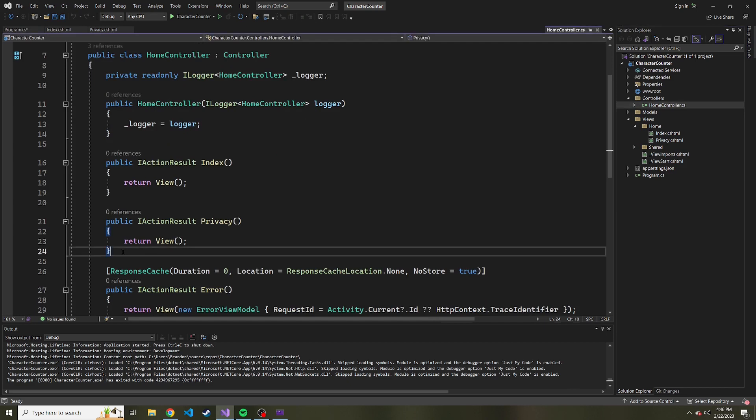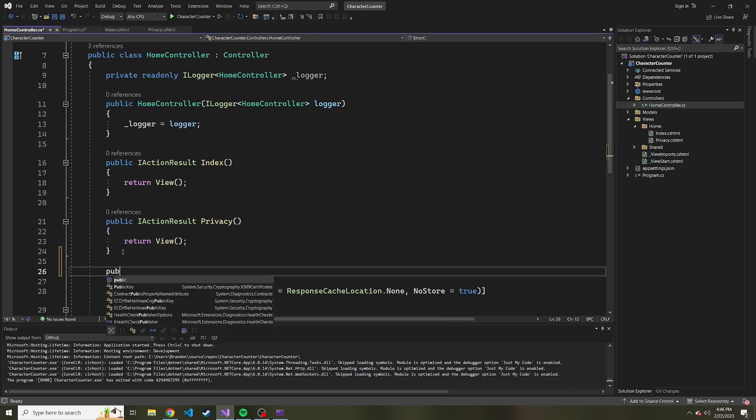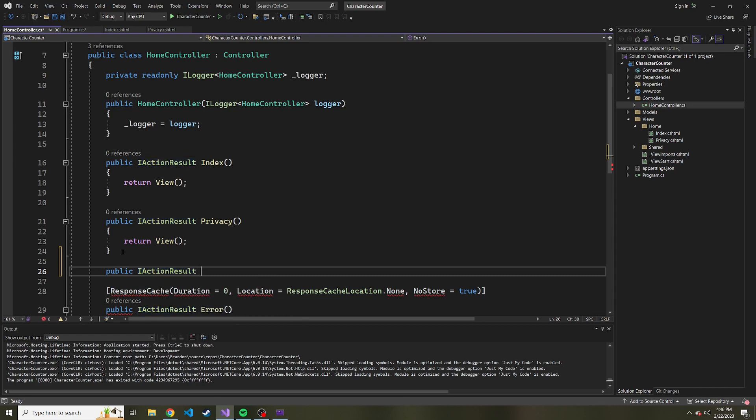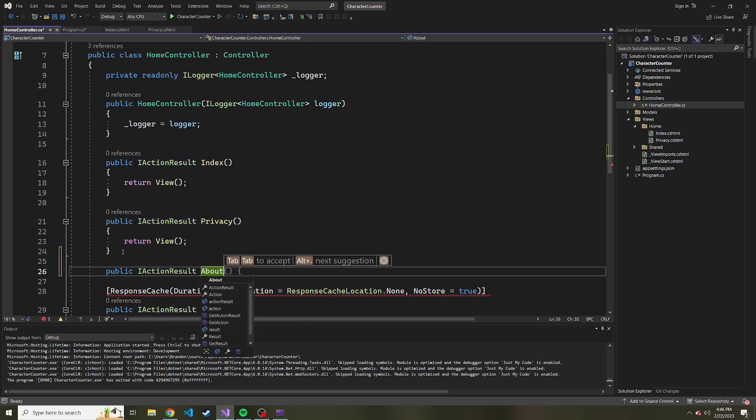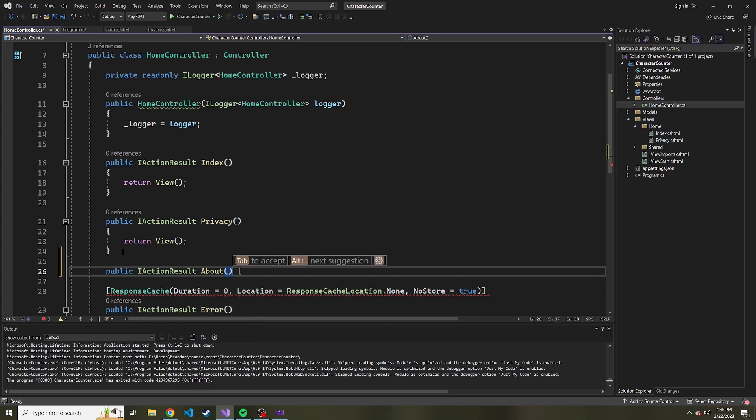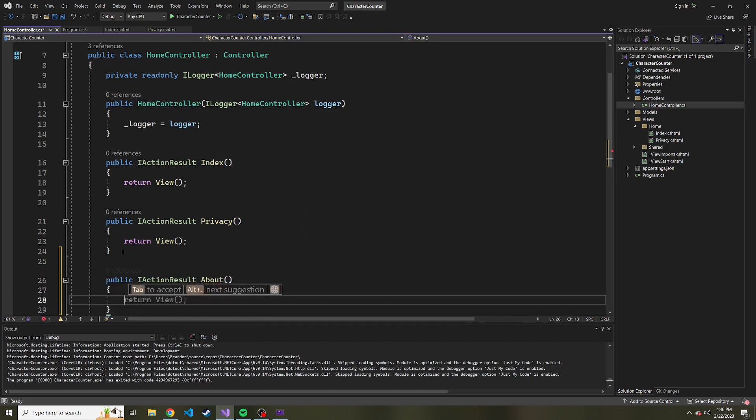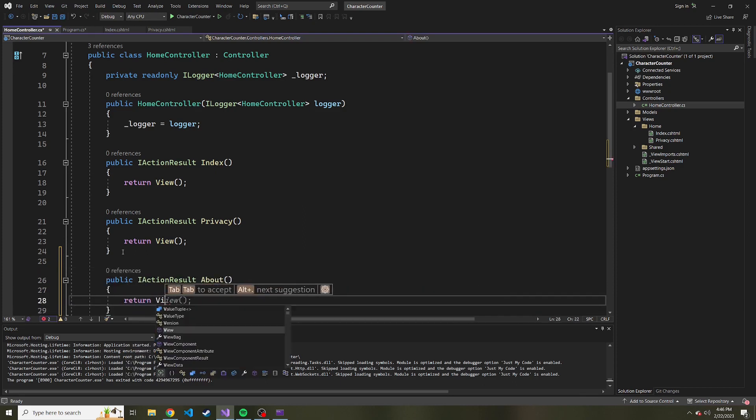let's add a new method here under privacy, and it'll be public. It'll return an iActionResult, and we're going to name this whatever we're going to name the view. And I'm just going to name it about. And the method is just going to, like the others, return view.